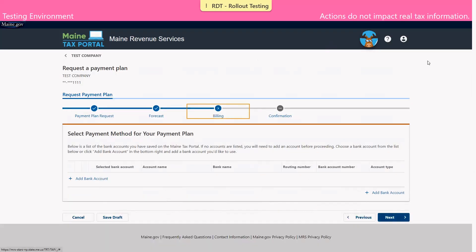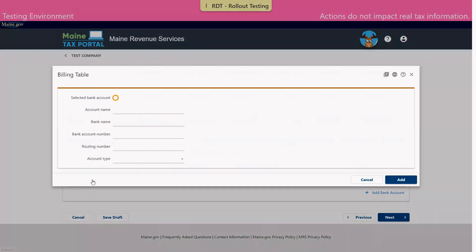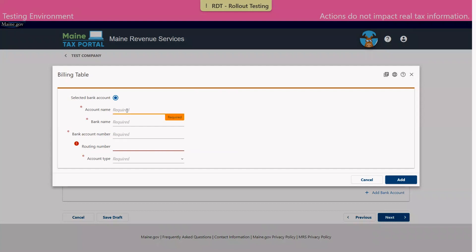On the billing screen we can add a bank account from which our payments of our payment plan will pull. We'll click the add bank account hyperlink. Because we do not have any saved bank accounts, we'll check the box to select bank account and enter in the name associated with that bank account.